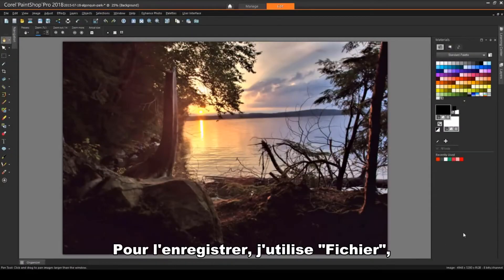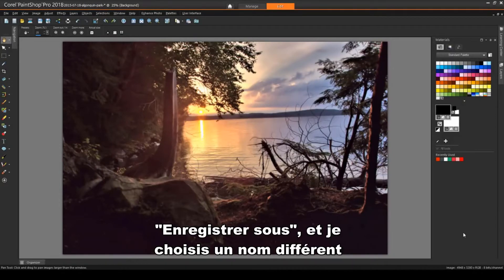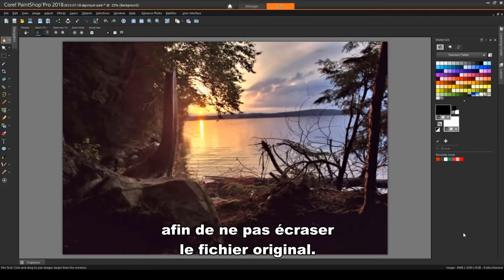To save the improved image, I would use File, Save As, and use a different file name so as not to replace the original.